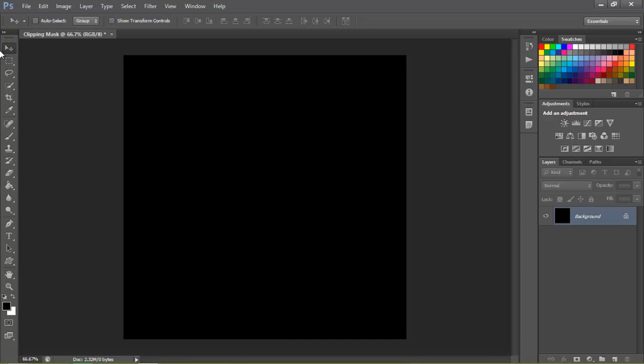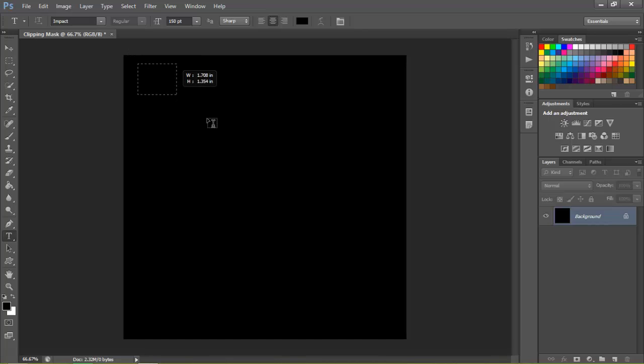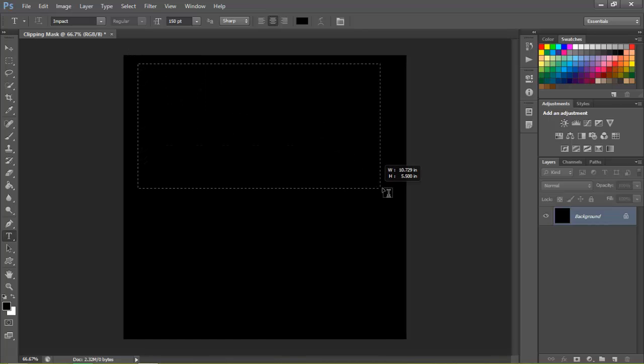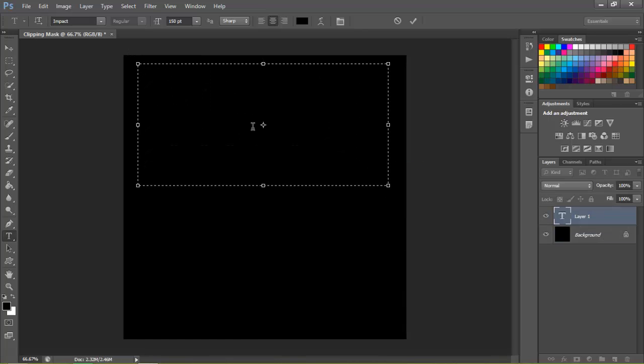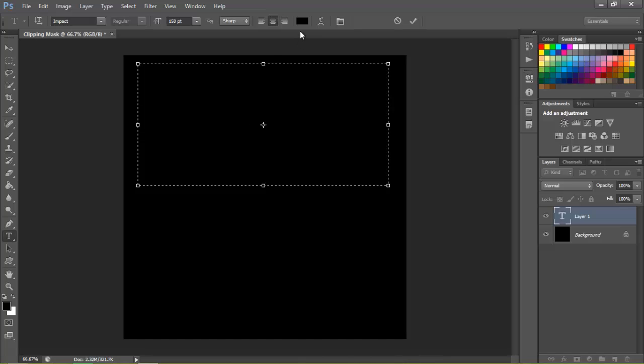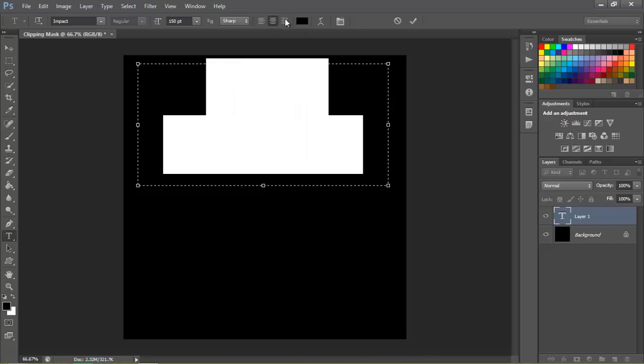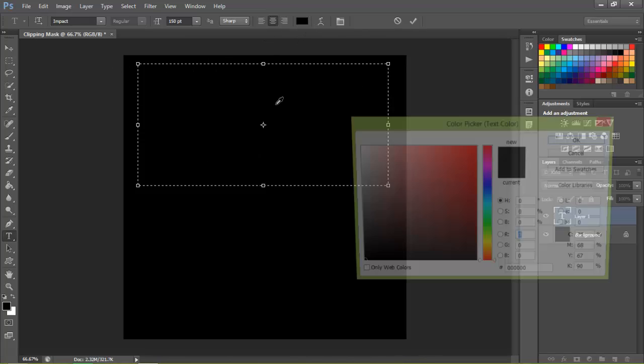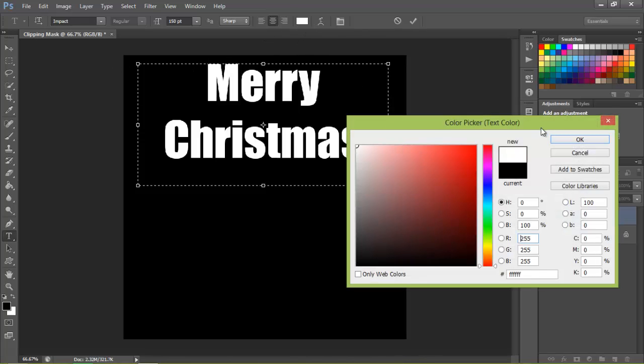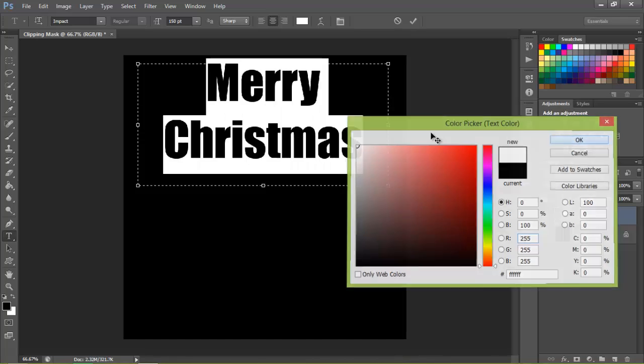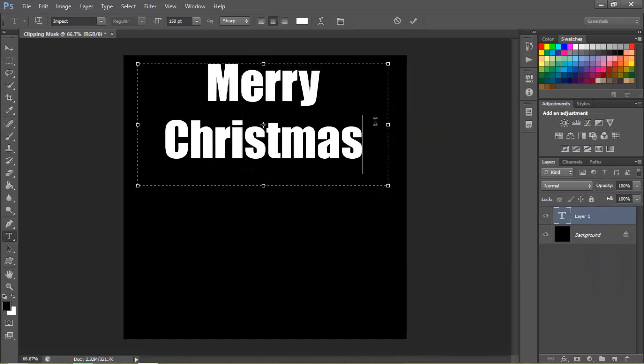Next what you want to do is grab the text tool. Grab a text you like and a font that you like. Go ahead and type your text. There we go, I'll go ahead and make mine white so I can see it, which I advise you guys to do too.